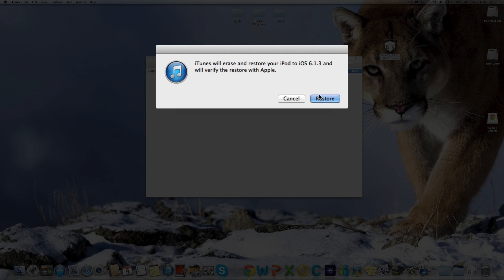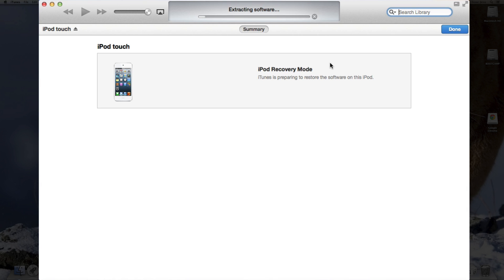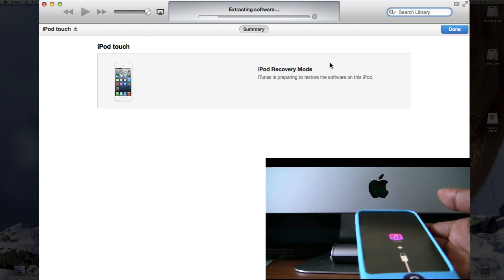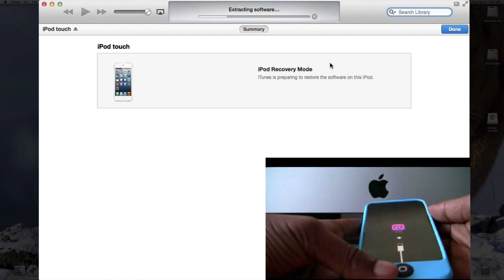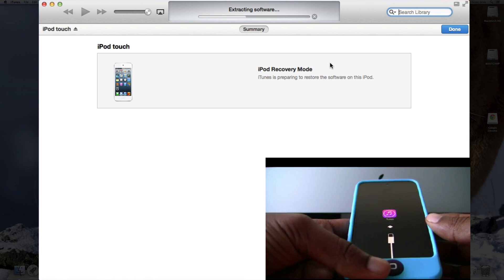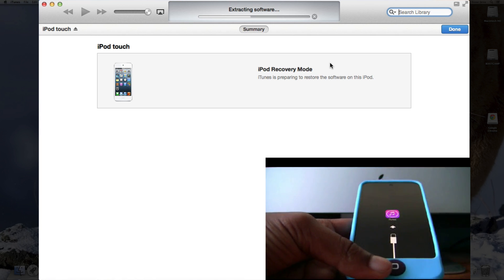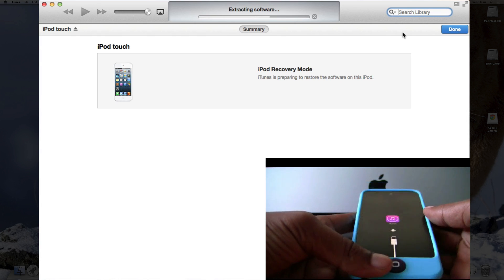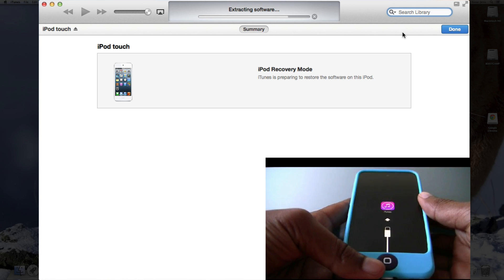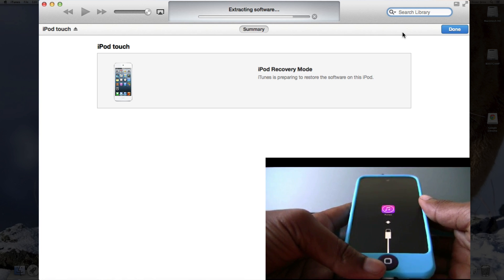iTunes will erase and restore your iPod to iOS 6.1.3 and verify the restore. As you can see, it's extracting the software. And we didn't get that error message that says we couldn't restore your iDevice because your iDevice has Find My iPod enabled.